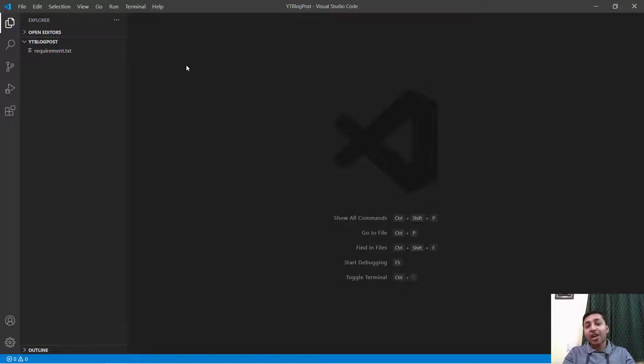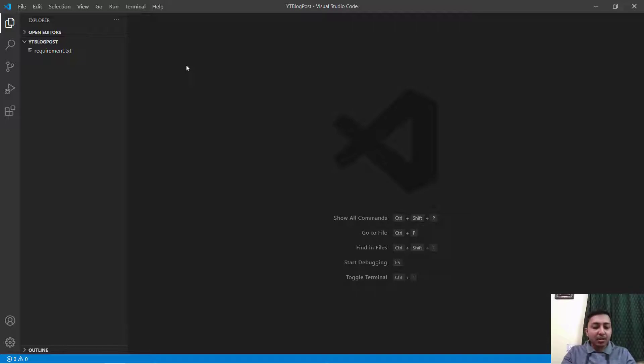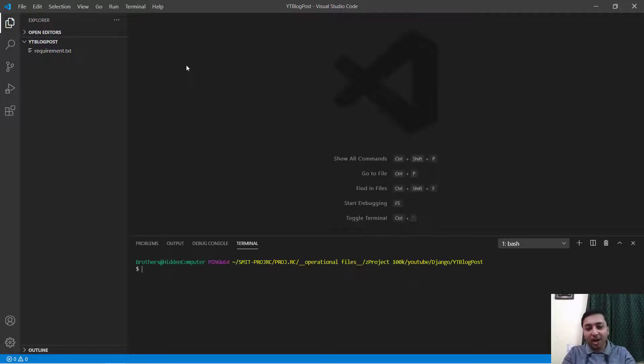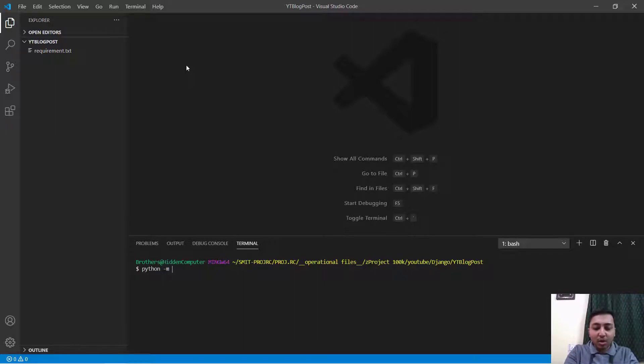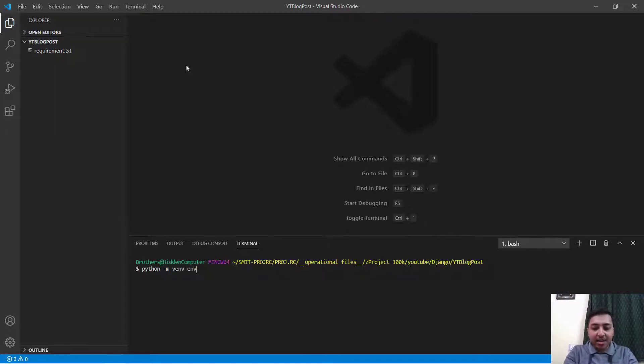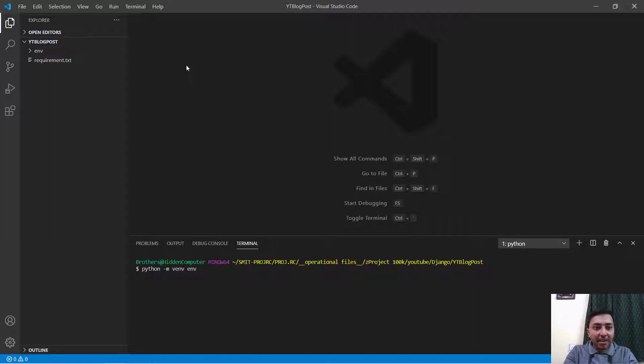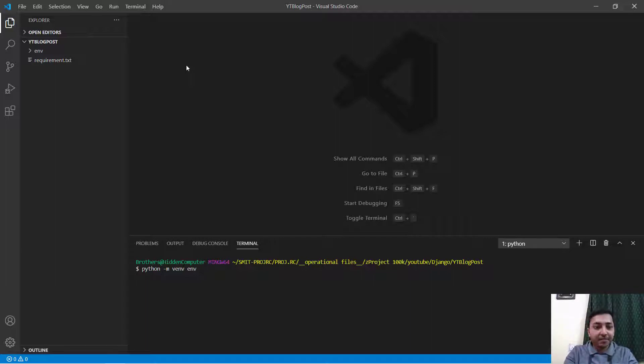At first we have to install Django to our system. For this, at first I will just create a virtual environment. I will say python -m venv env, that means the name of the virtual environment. Now our virtual environment is ready.